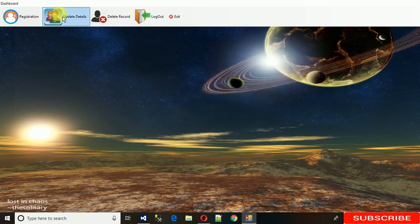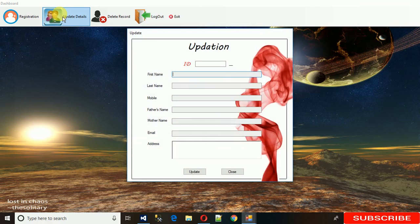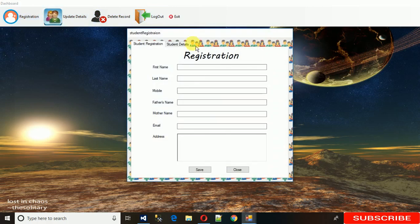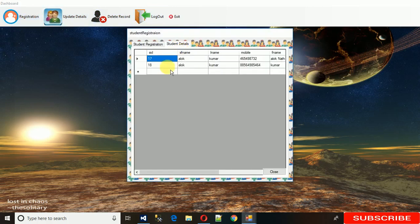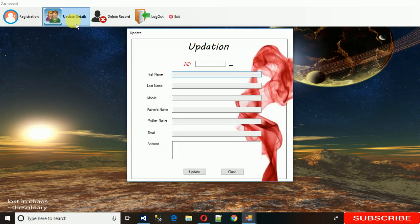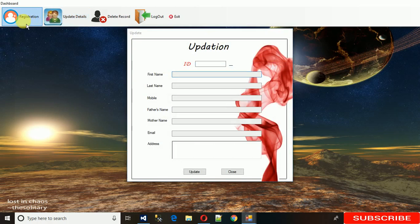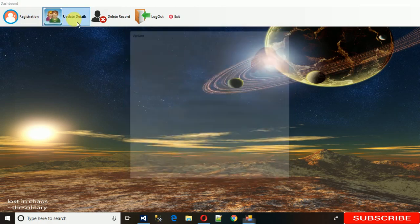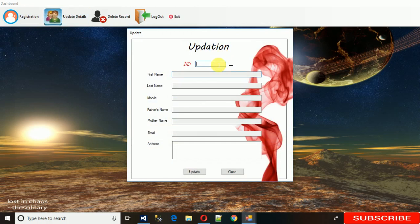Now just close it. If you want to update some details of any student, what you need to do is just put the ID here. Let me check the ID of the student - I want to edit the details of ID 18.